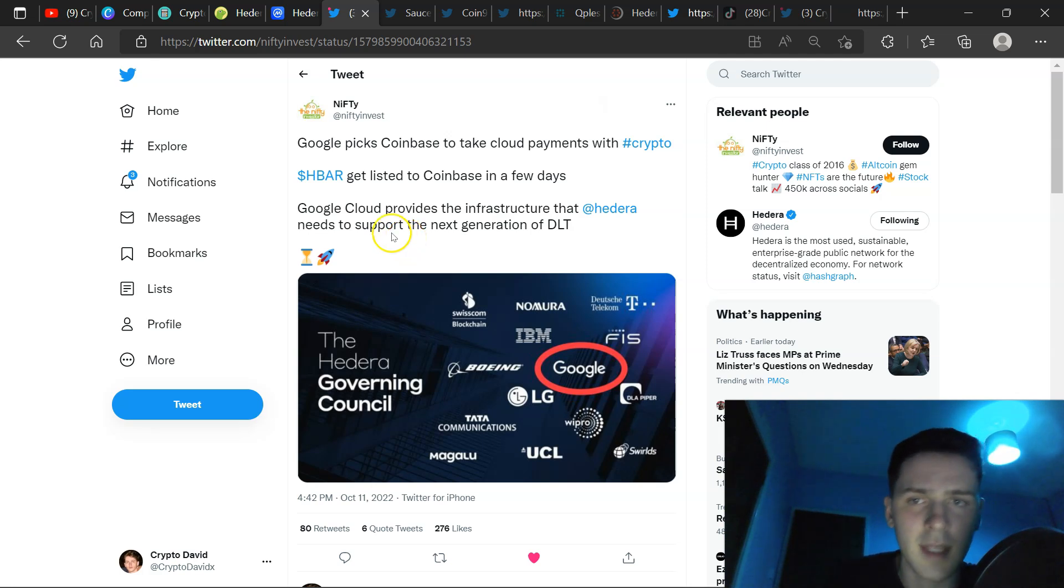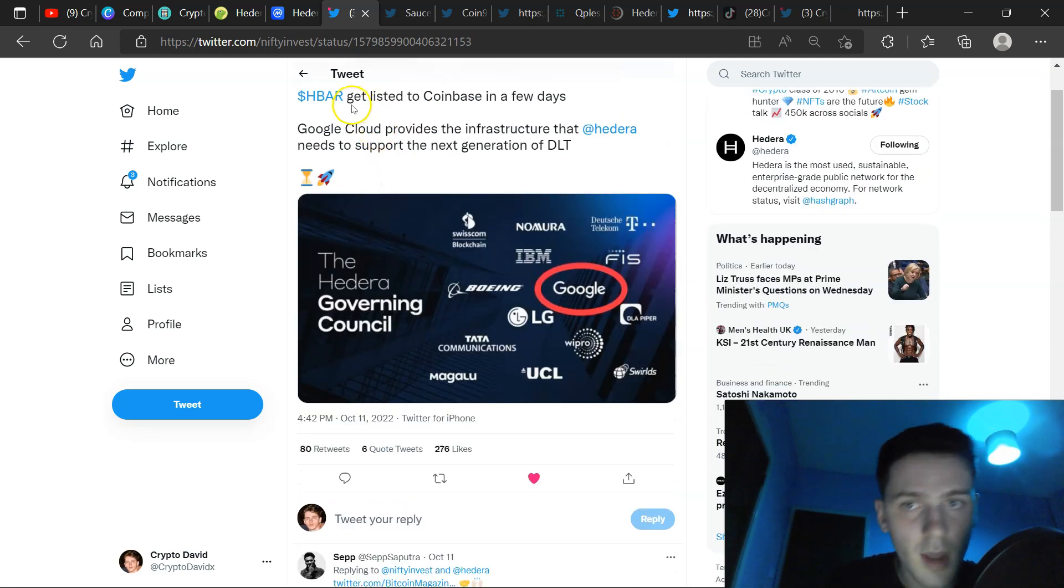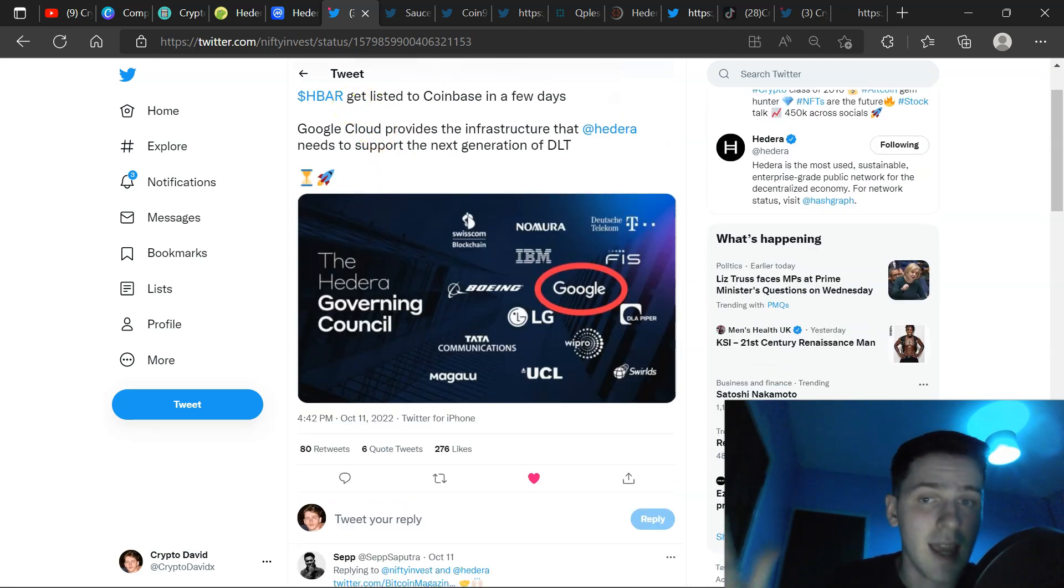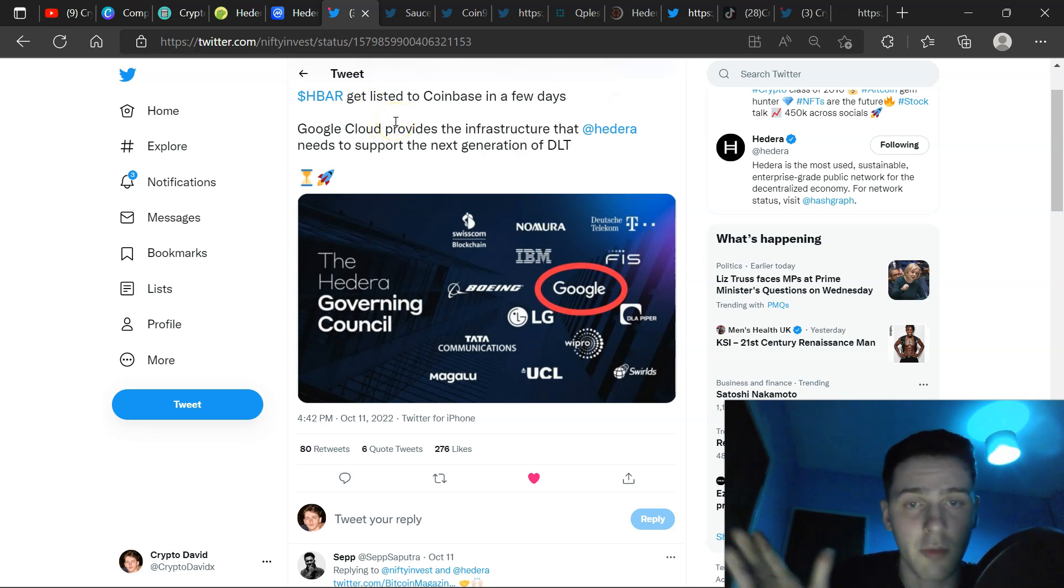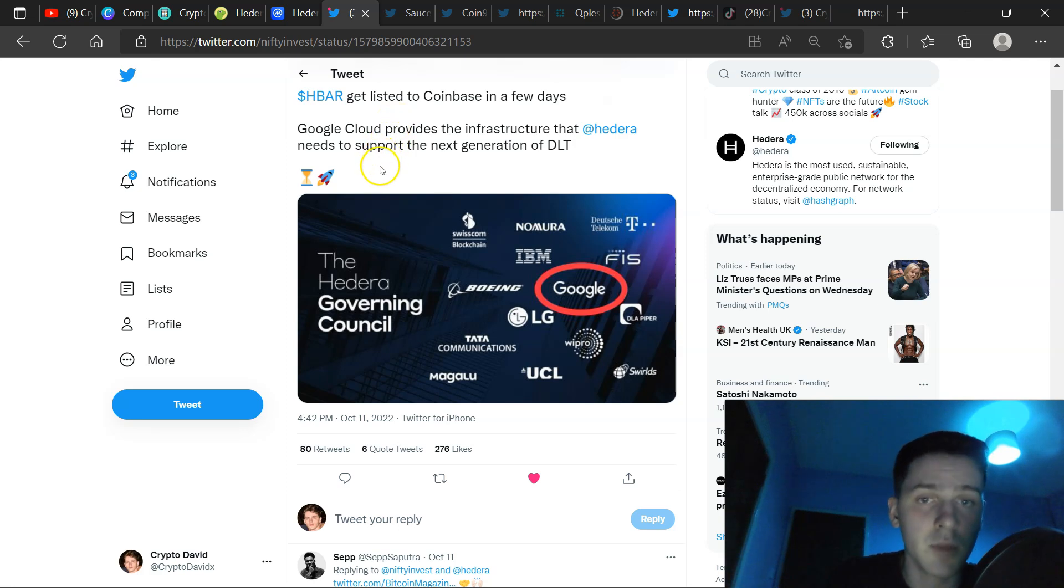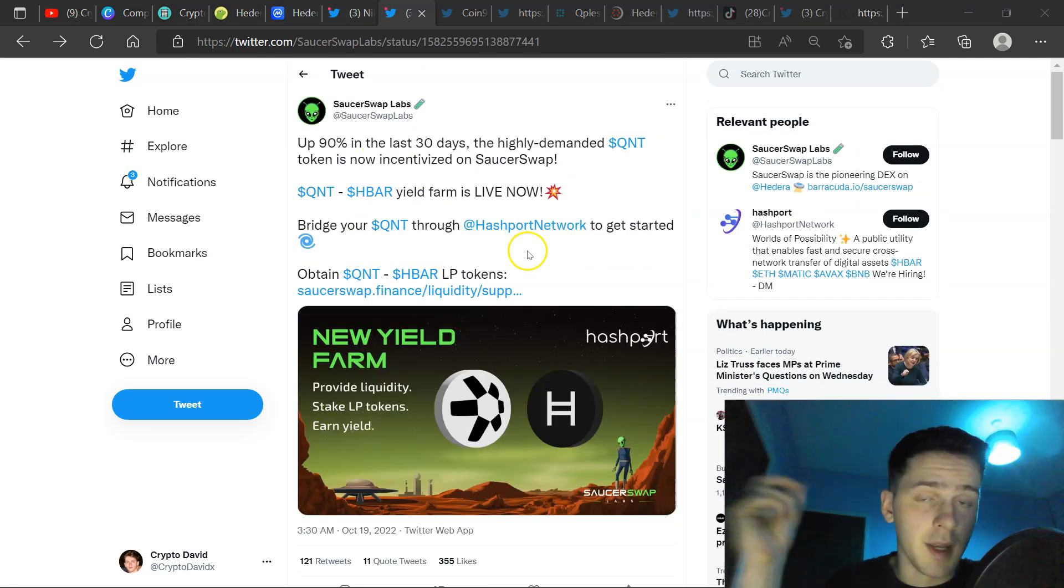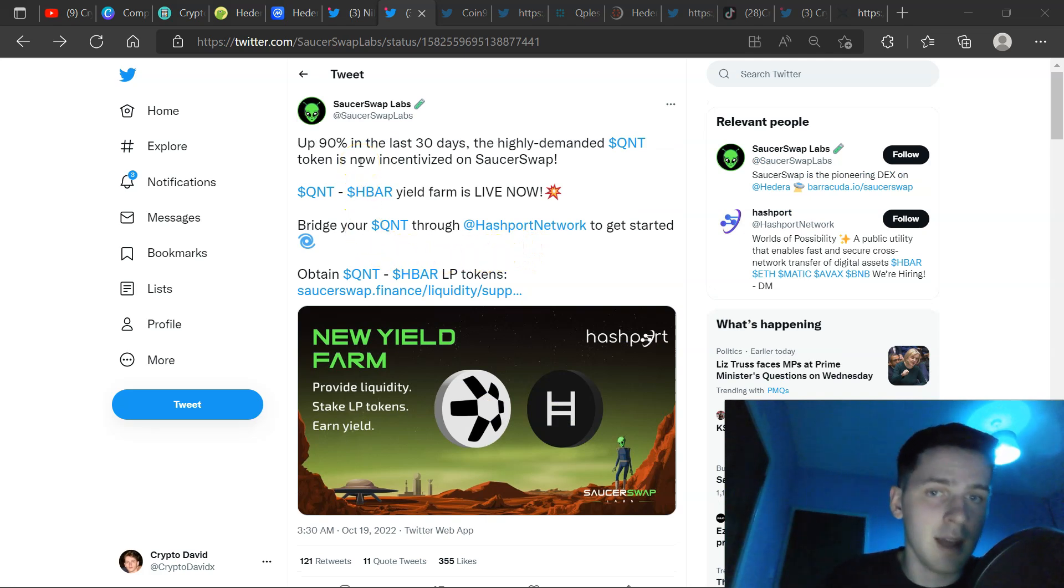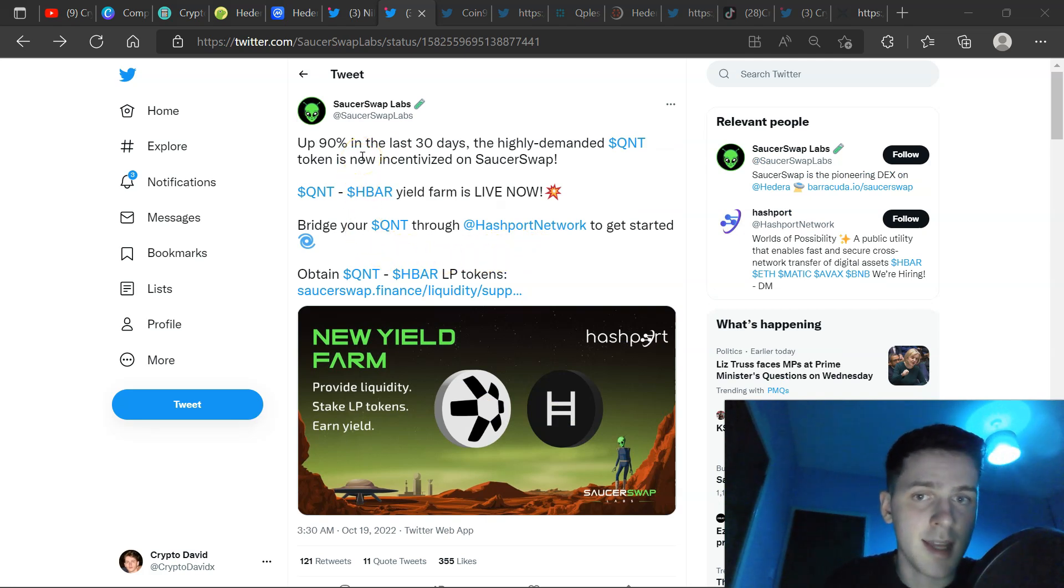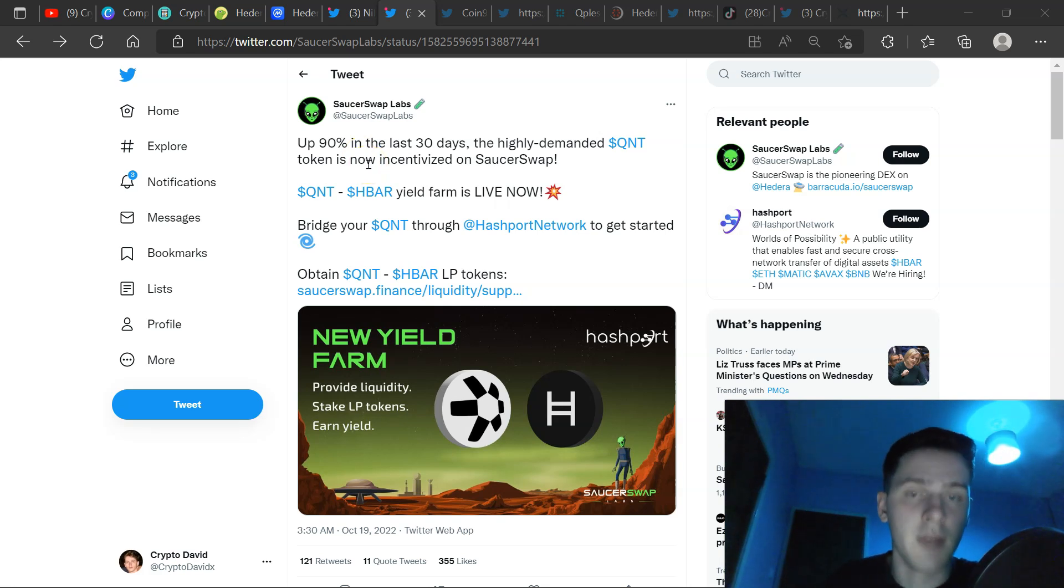And here we have Nifty Invest. Google picks Coinbase to take cloud payments with crypto. HBAR gets listed to Coinbase. In a few days, Google Cloud provides infrastructure that Hedera needs to support the next generation of DLT. Could the next governing council member be Coinbase? Here you can stake your QNT on HBAR up 90% in the last 30 days. A highly demanded QNT token is now incentivized on SaucerSwap. QNT, HBAR, YieldFarm is live now.